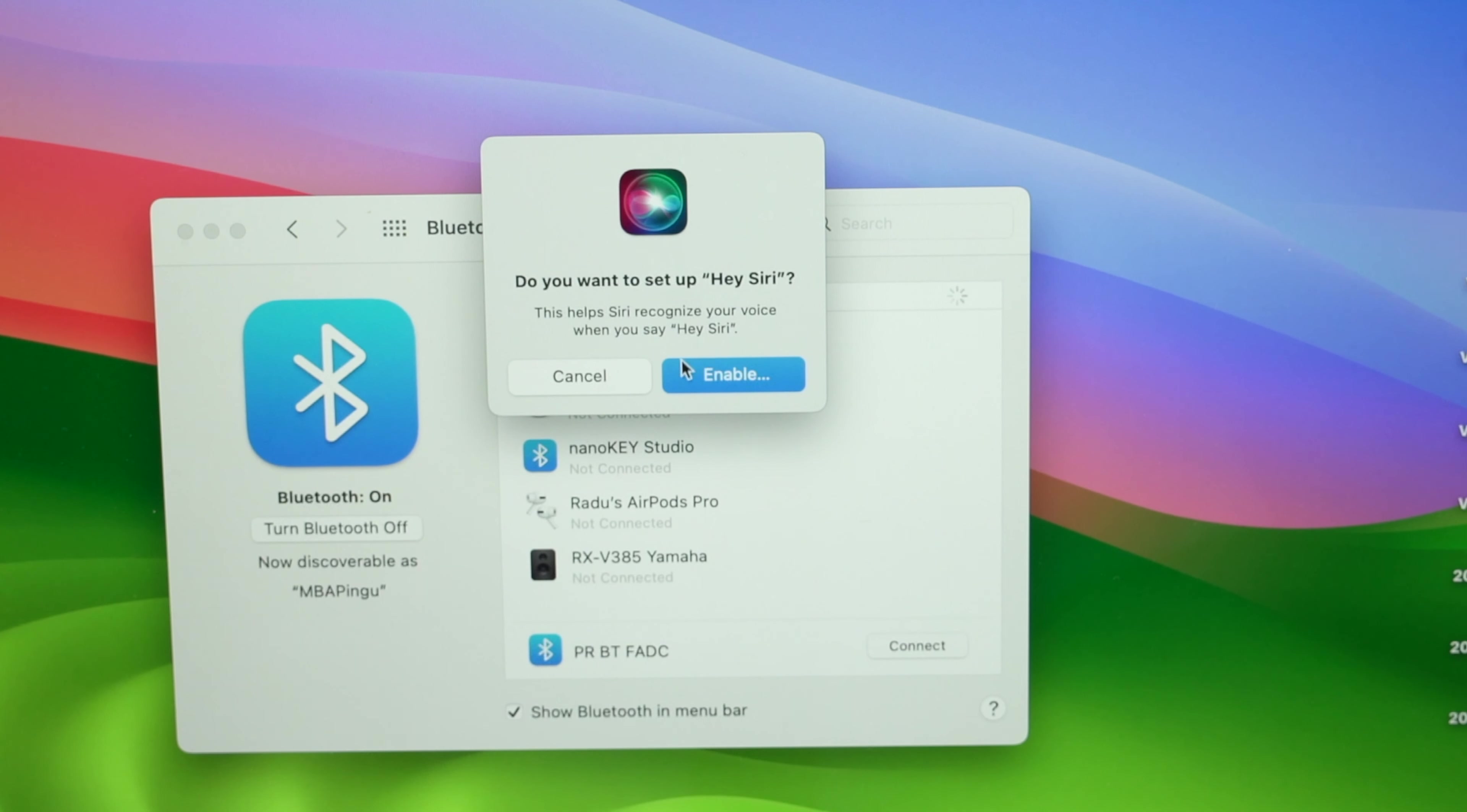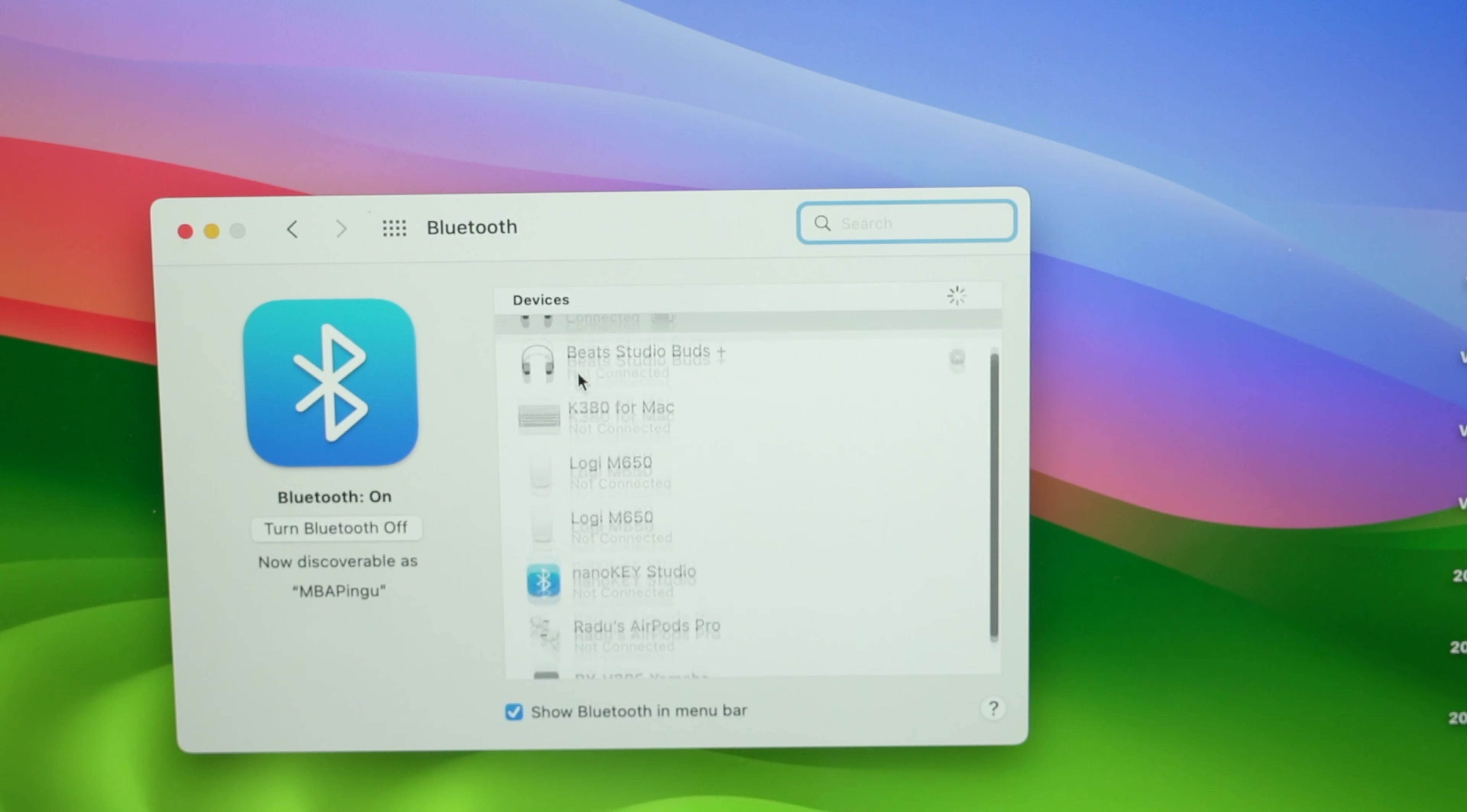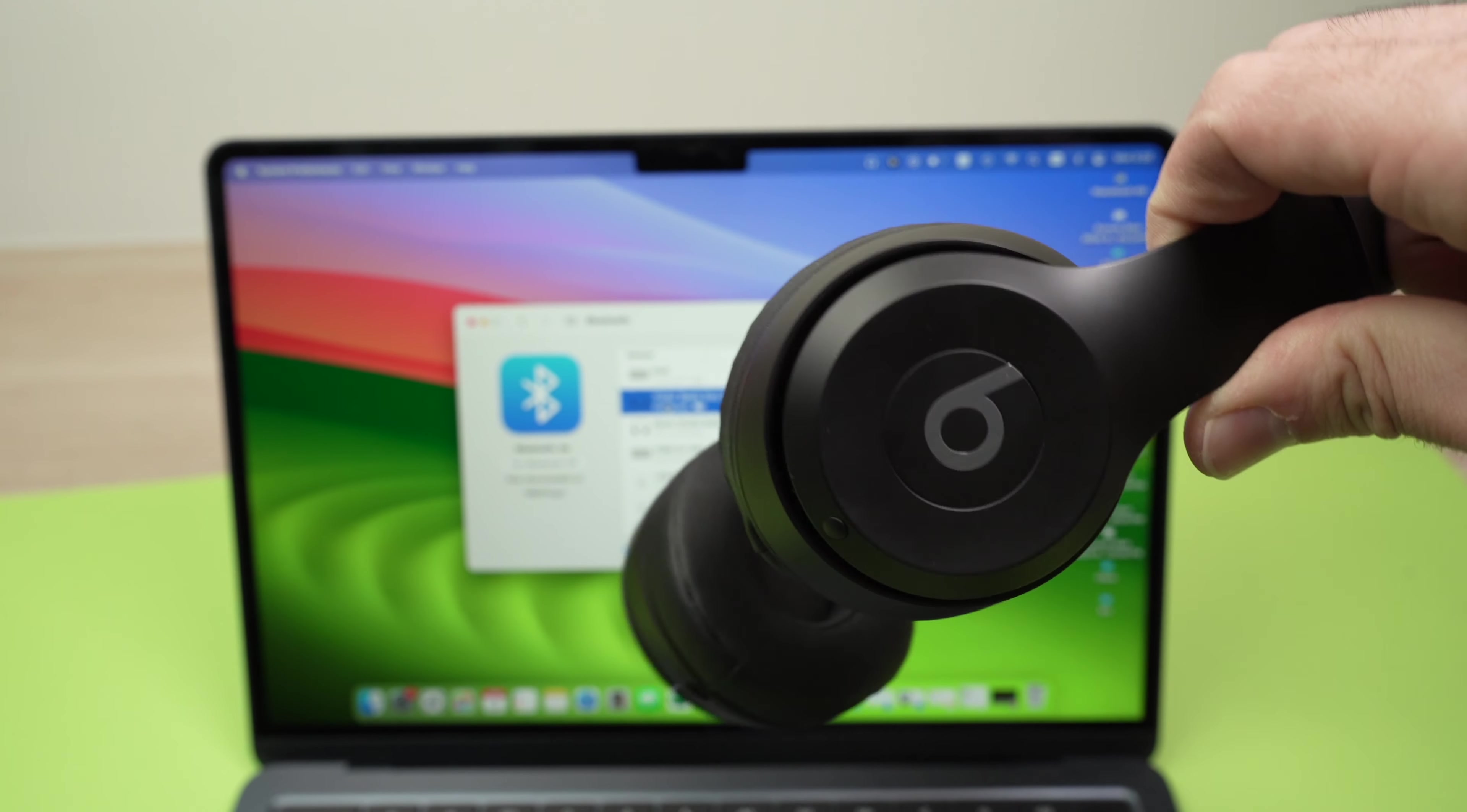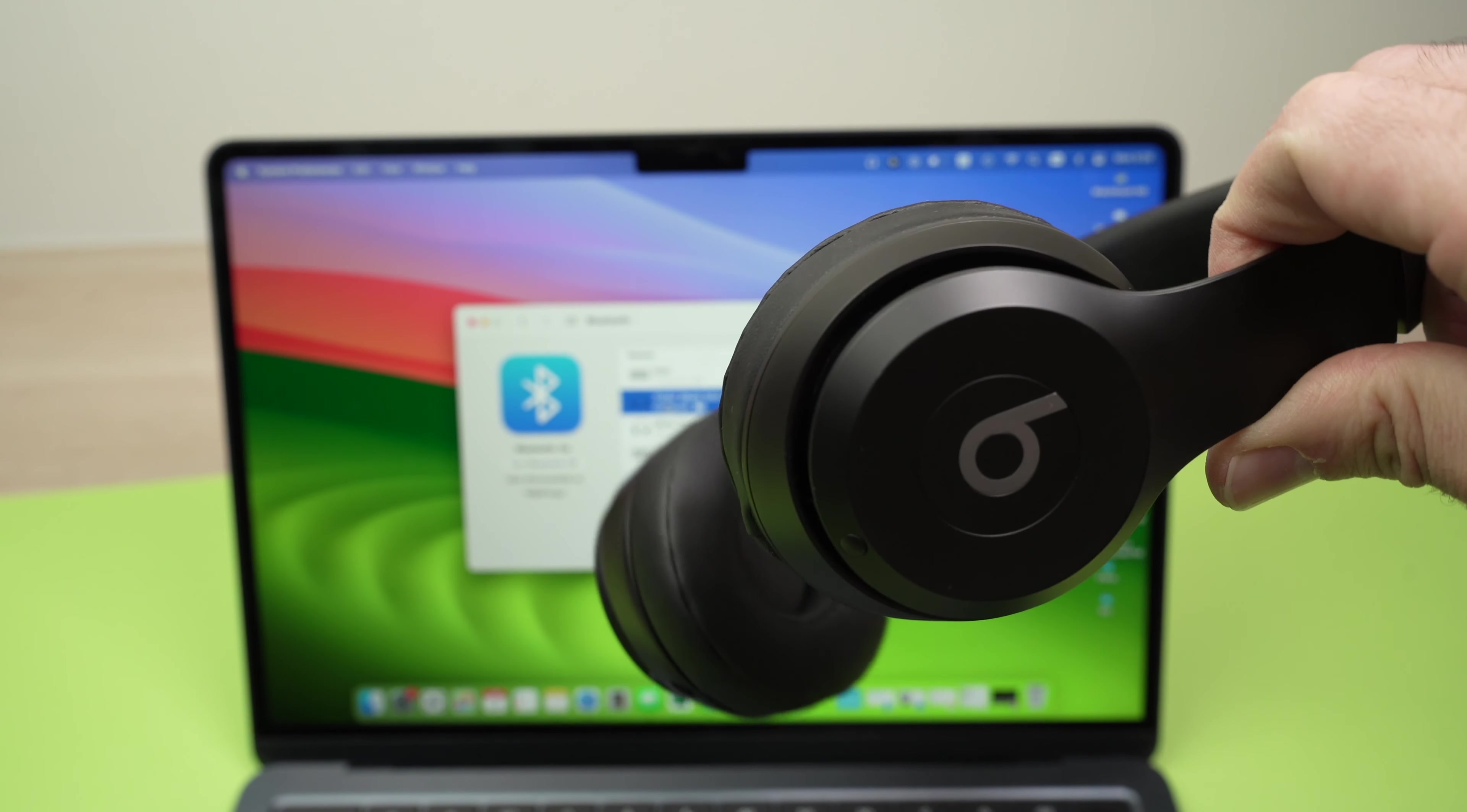Now they will ask you if you want to enable Siri on these Solo 4 or not. I prefer not using that, so I'll press cancel. They'll be added to your connected devices here on top of the list, and you can even see the battery percentage remaining.